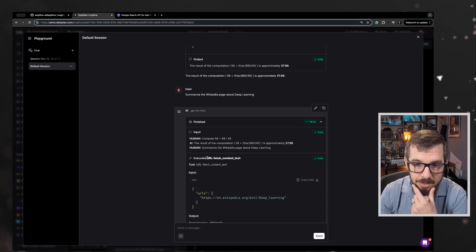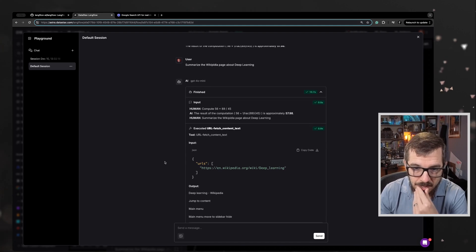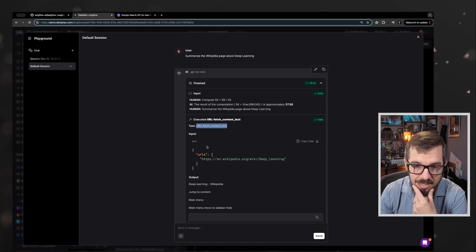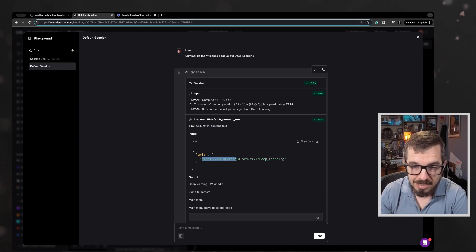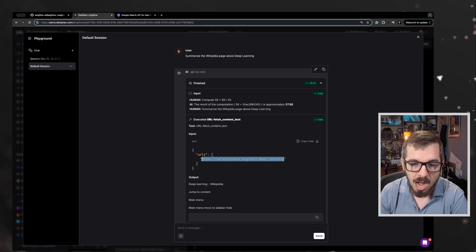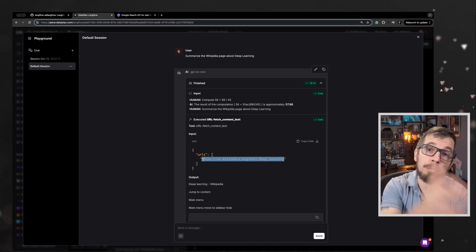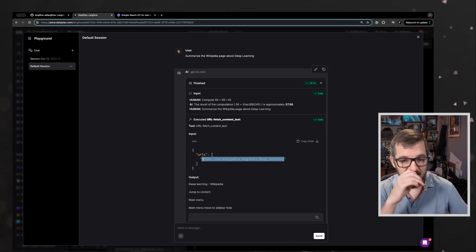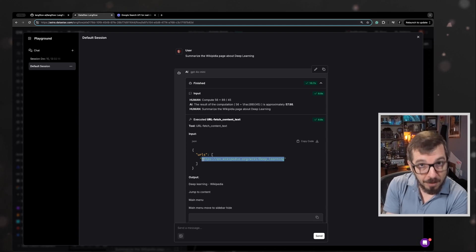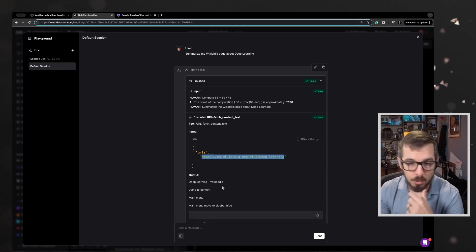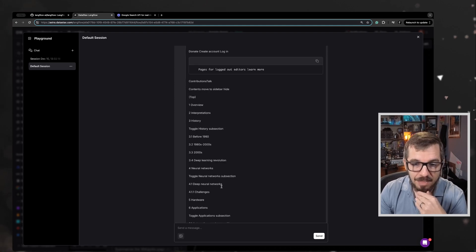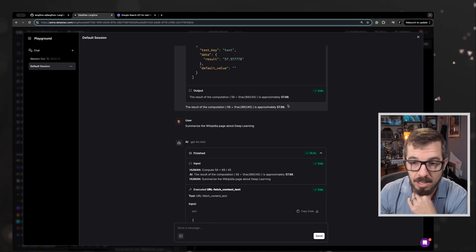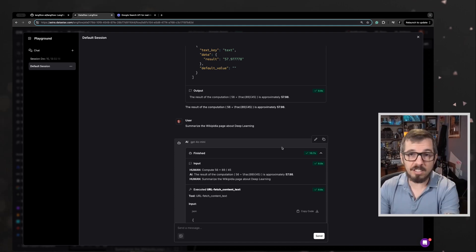So here you can see the tool was the URL fetch content text. The URL was HTTPS en.wikipedia.org. So this knowledge obviously is coming from GPT-4.0 mini memory. That's where the knowledge is. The model asked the URL fetch tool to retrieve that specific URL. It got the content back and then it summarized it for us. GPT-4.0 mini summarized the content for us. So this is awesome.